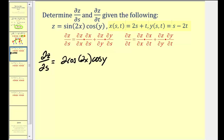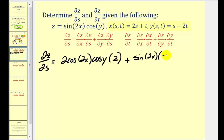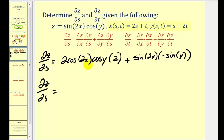For x, treating t as a constant, the partial of x with respect to s is just 2. Plus the partial of z with respect to y — sine(2x) is now our constant, and the derivative of cosine(y) is negative sine(y). Now let's multiply these together and replace x with (2s + t) and y with (s − 2t).